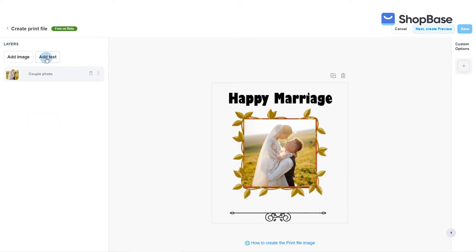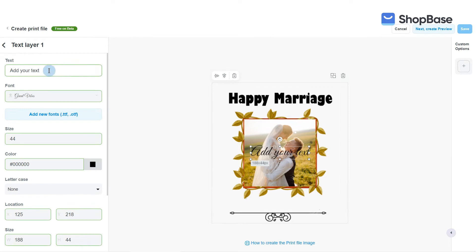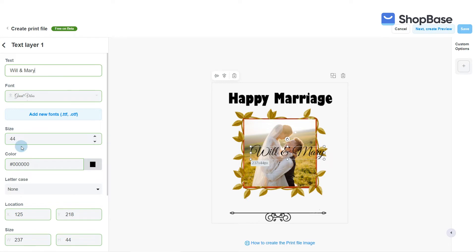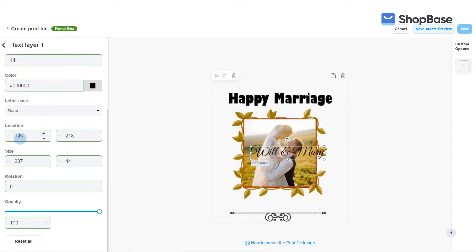Click Add Text to add a text layer. You can click on each text layer to edit text, font, size, color, letter case, location, size, rotation, and opacity.